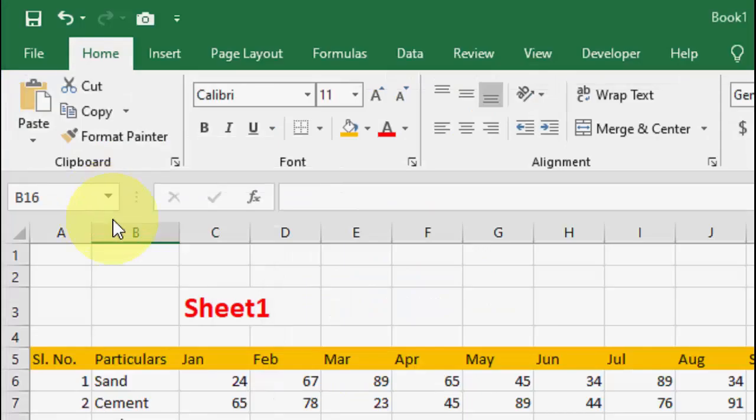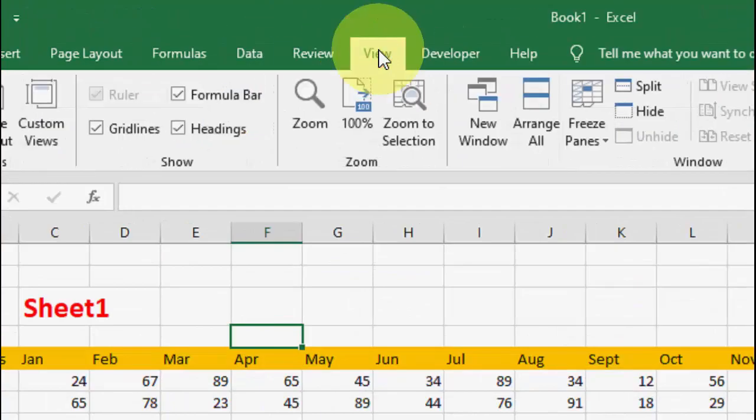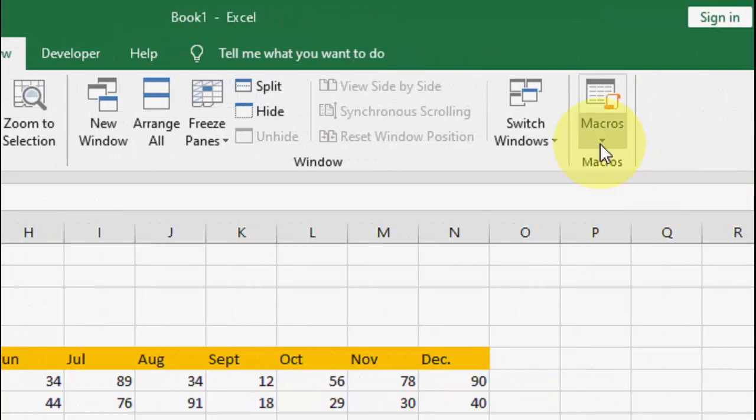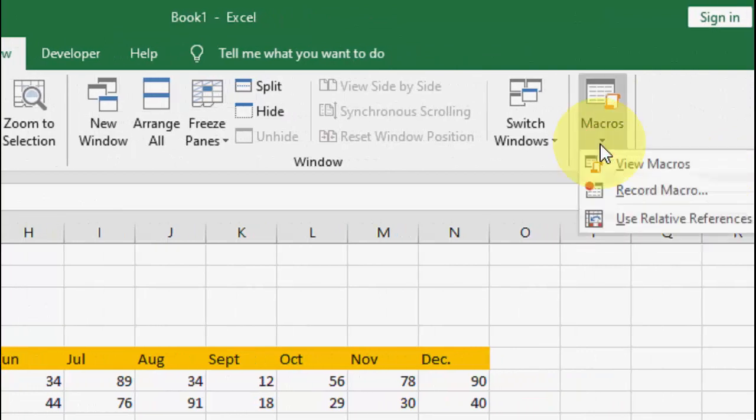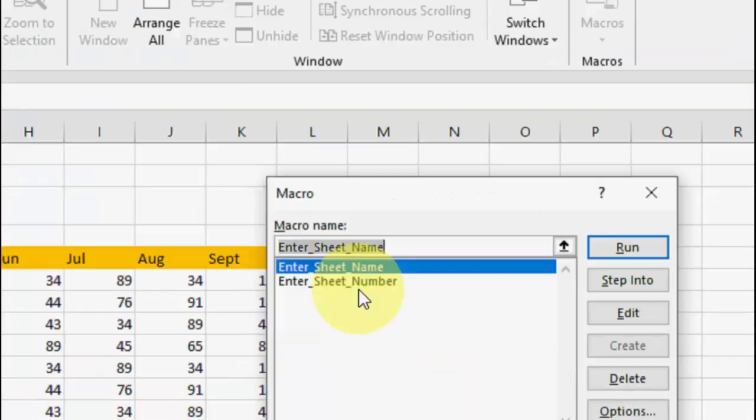After this, go to View and click on Macros, then click on View Macros. Here as you can see, there are two options available: one is Enter Sheet Name and another is Enter Sheet Number.